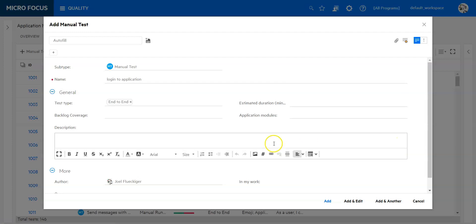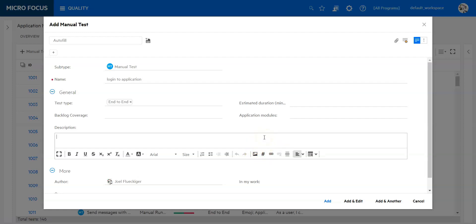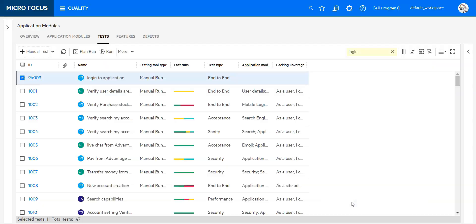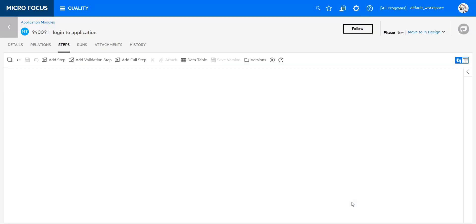Then I can add a description, and with the description I can also add images. I am now going to keep it simple and just define the login to application as my name, and I am going to click add and edit to add some manual steps.